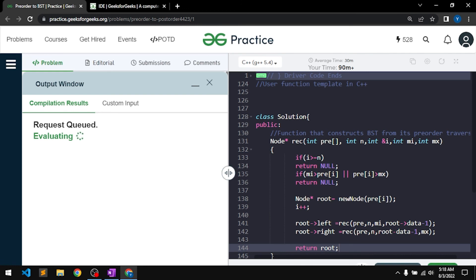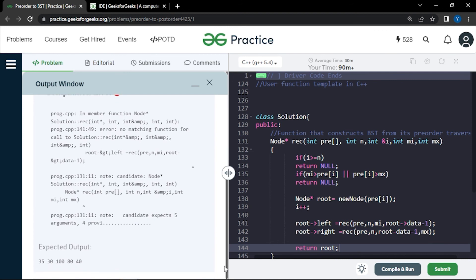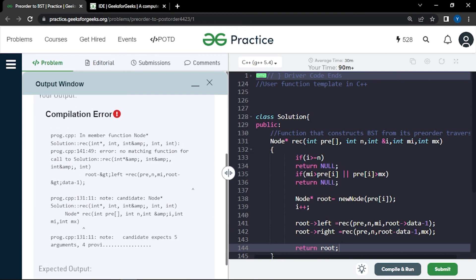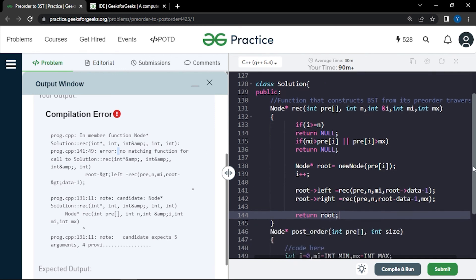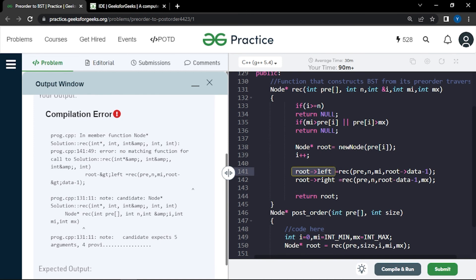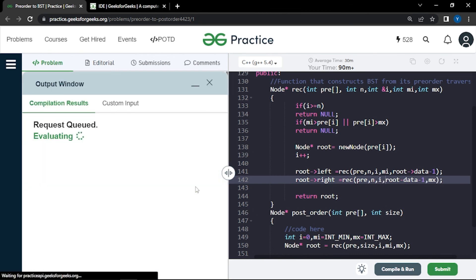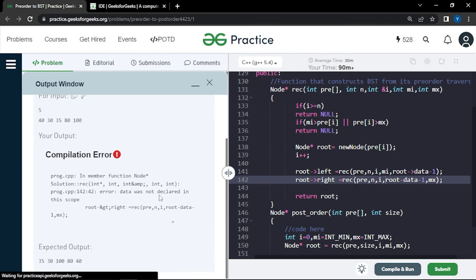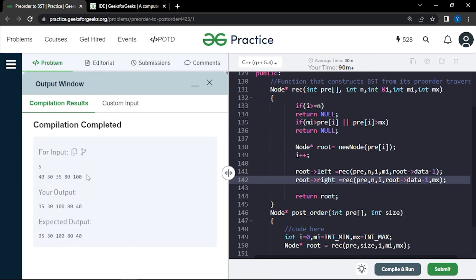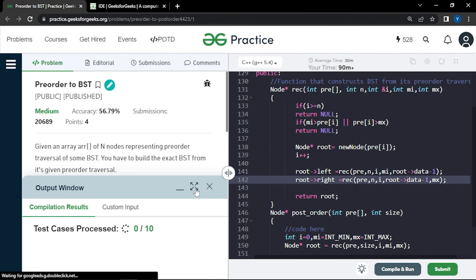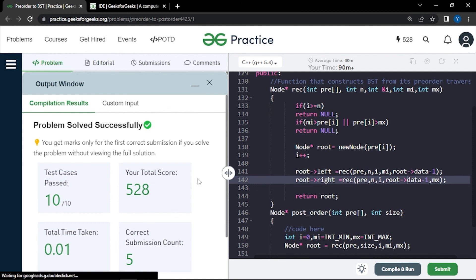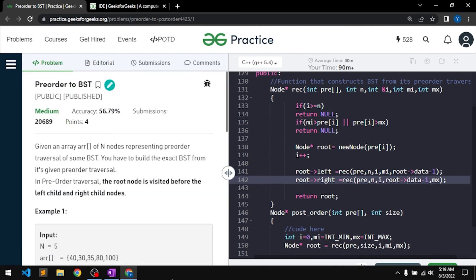After fixing the errors, we compiled and submitted the solution. It was able to pass all the test cases. If you understood this explanation, make sure to hit the like button and comment 'understood'. Thank you.